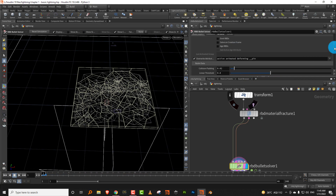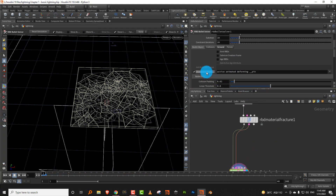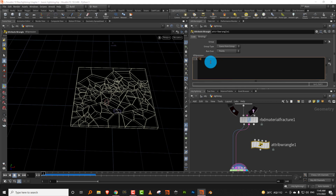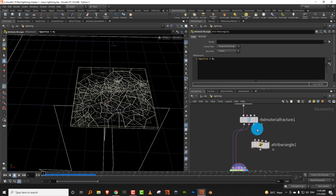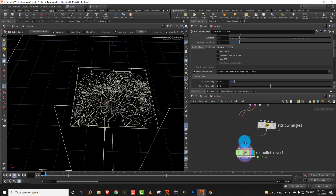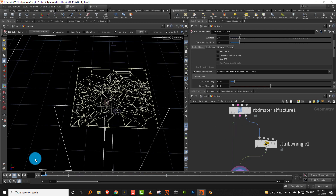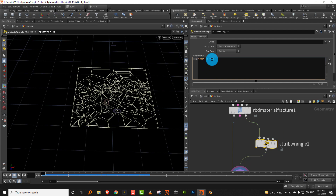The bullet solver gives you override attributes: active, animated, deforming, and pin. Active is a simple on/off switch. If I take a wrangle node and create an integer attribute 'i@active = 0' and plug it into the proxy input, pressing play shows that nothing happens. If I disconnect the constraints and set active to 1, it falls down and breaks.